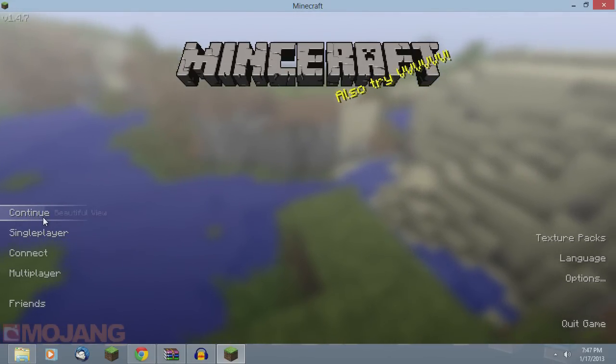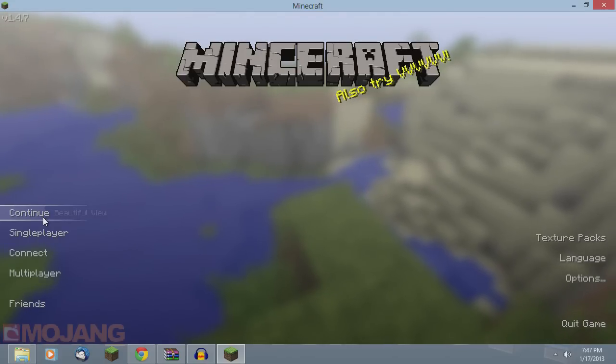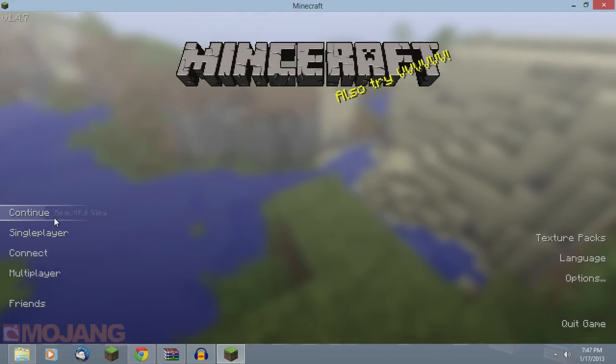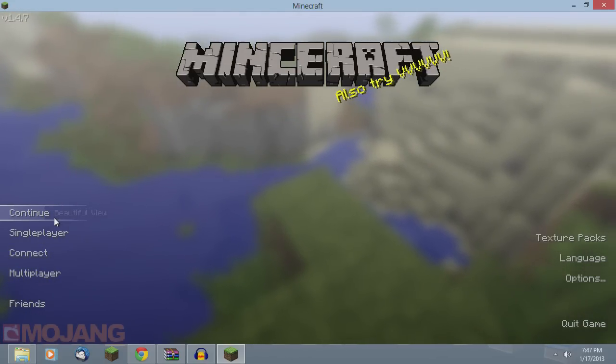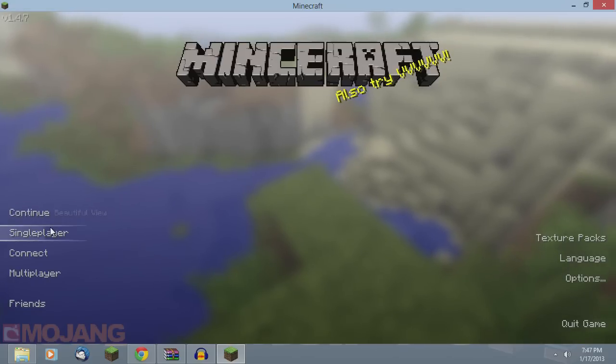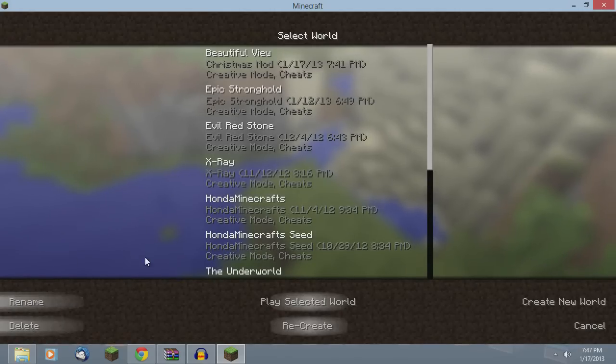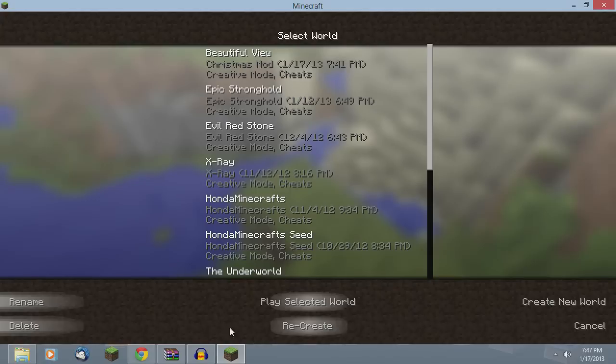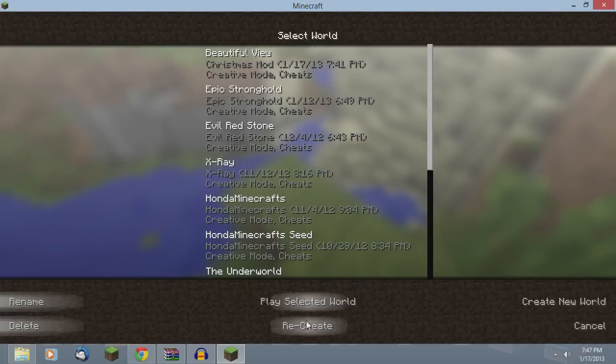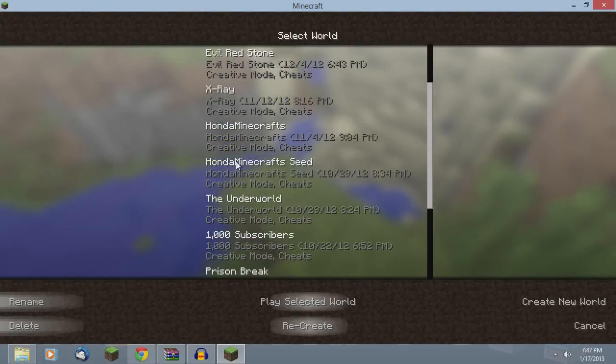This will continue on your last played world, so that's kind of useful. It doesn't save a ton of time but it does save a little bit. If I hit that, it's going to take me straight into Beautiful View, the name of the world I've been on recently.